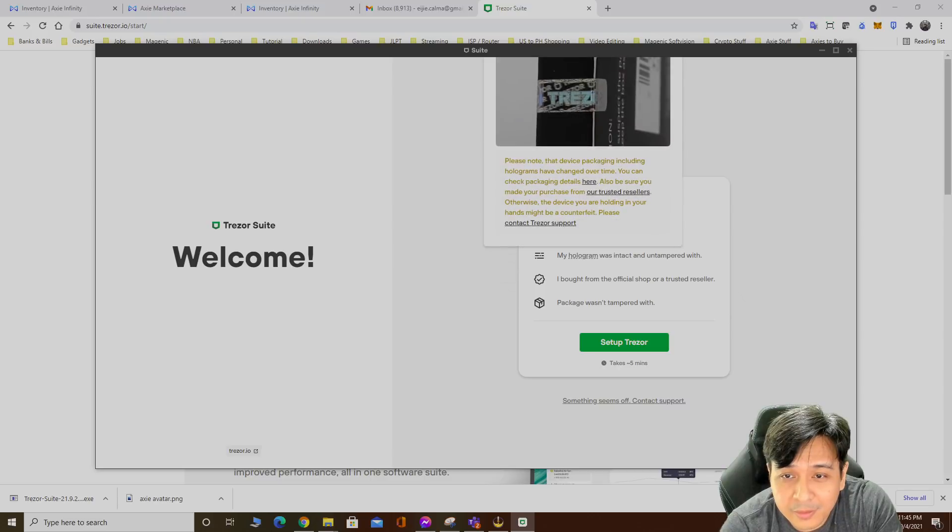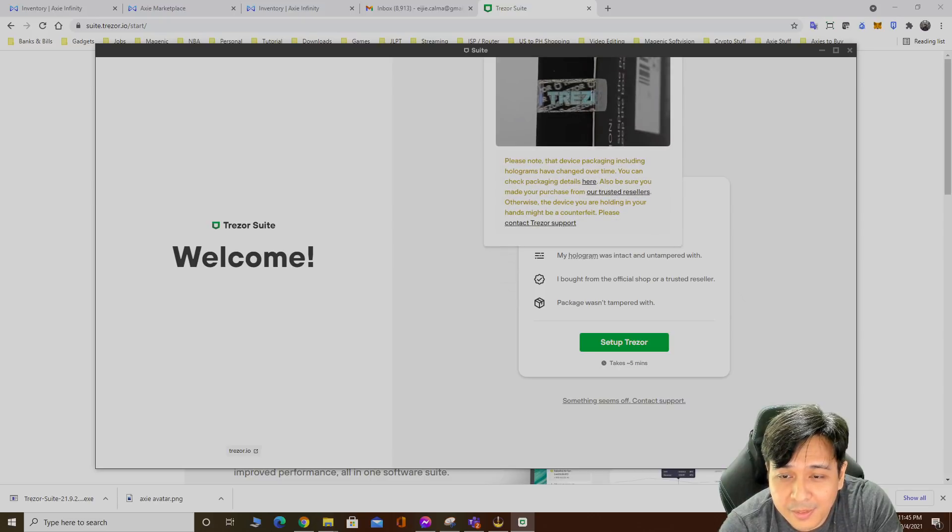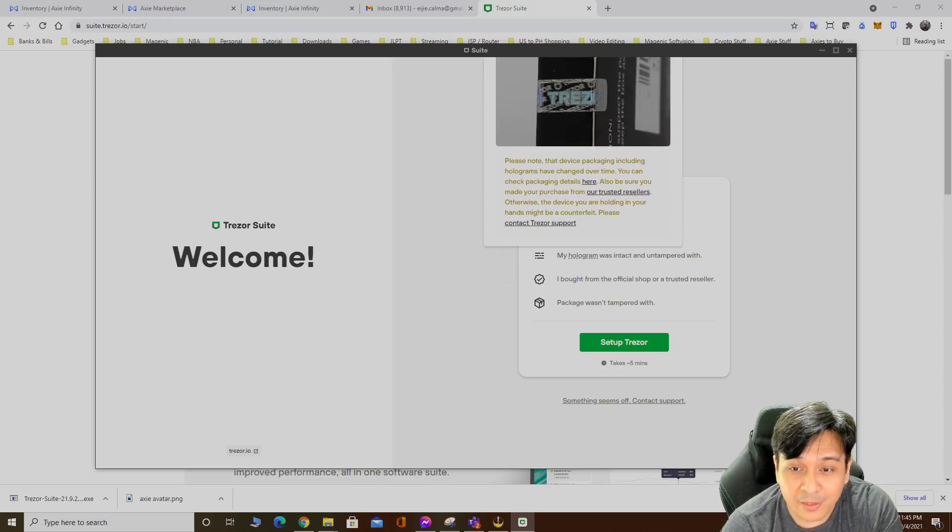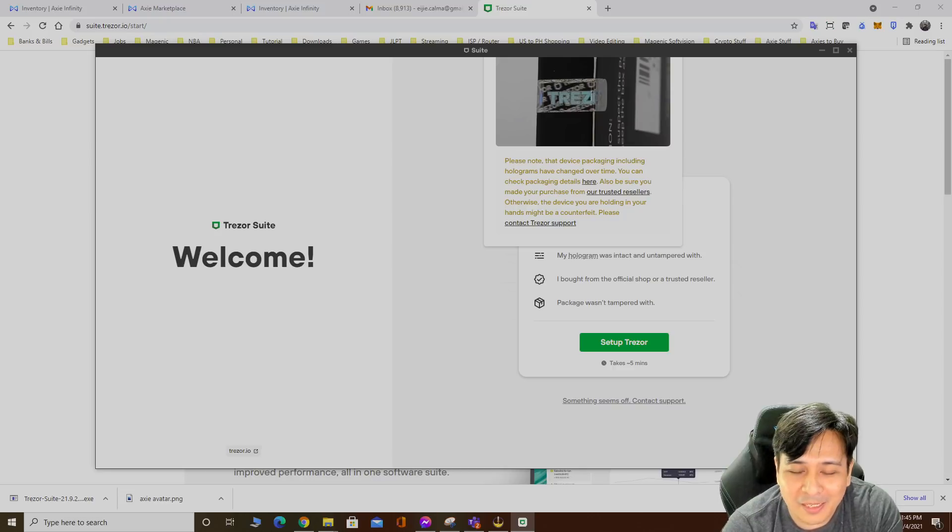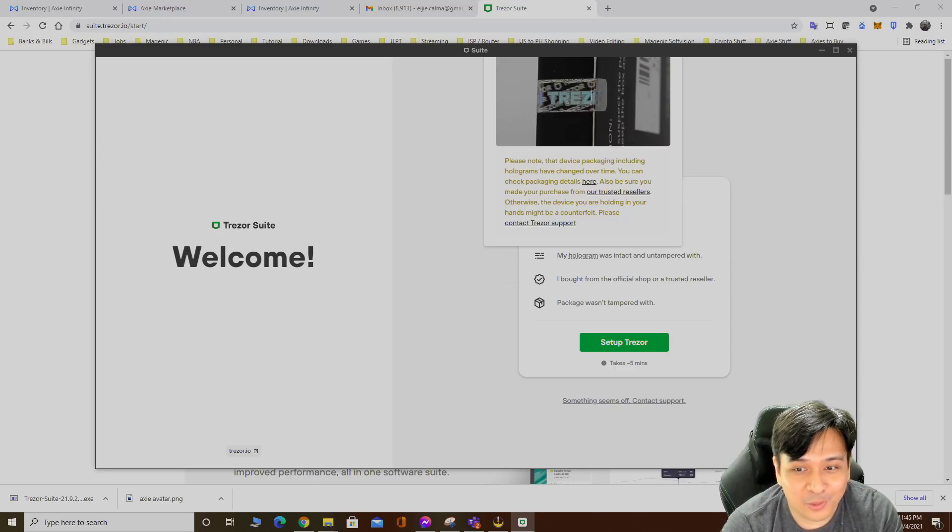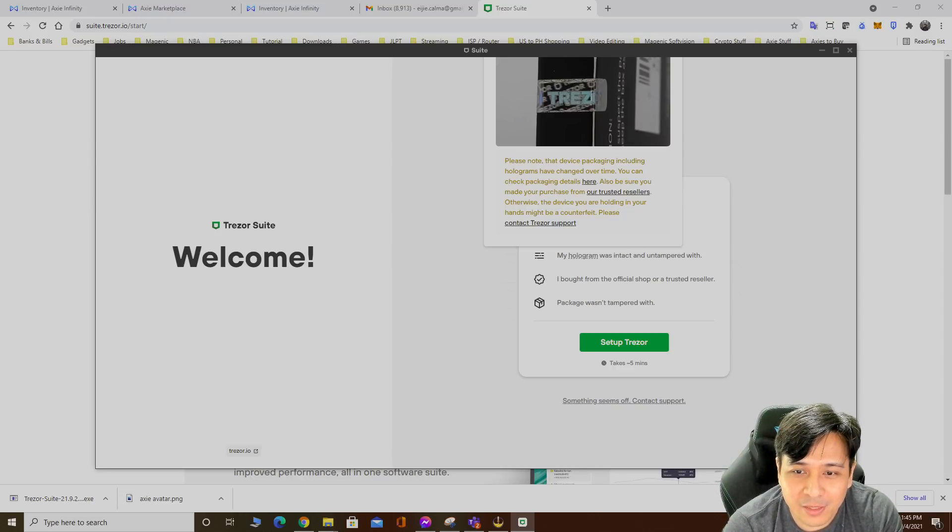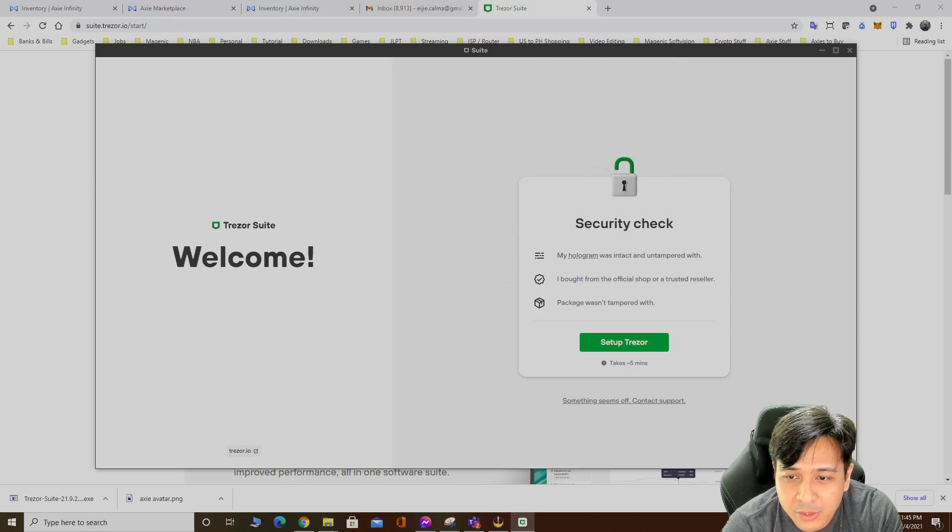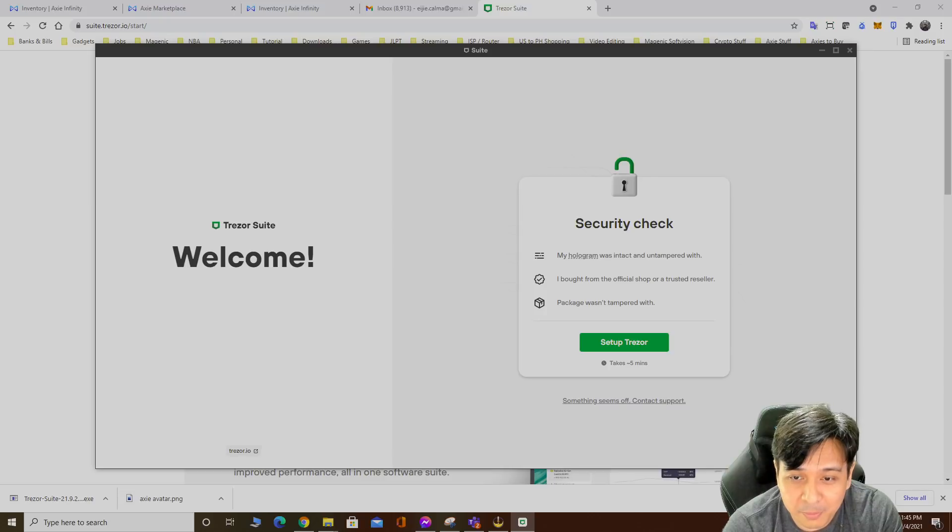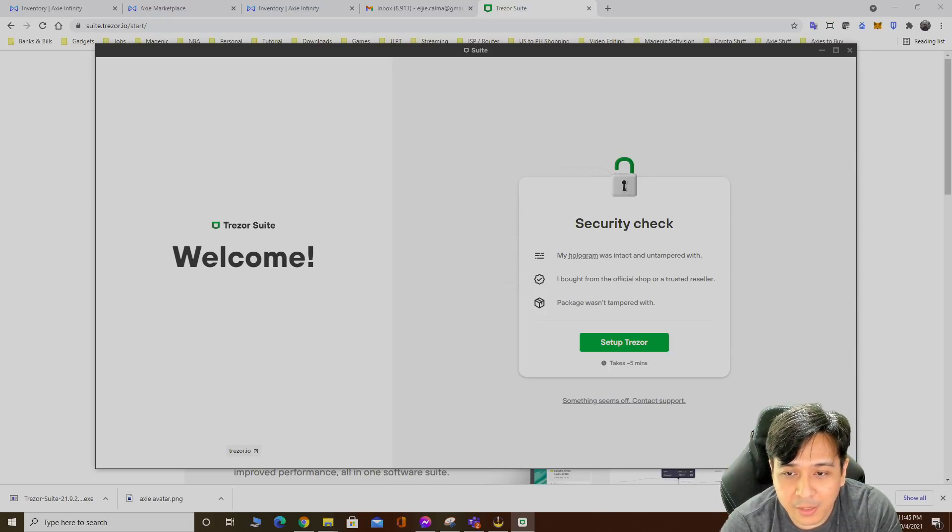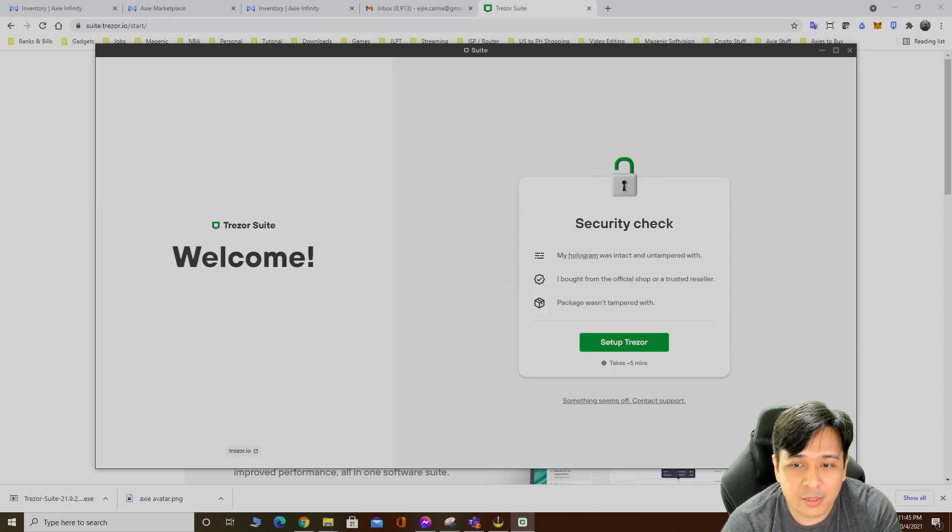Set up Trezor. Security check says here my hologram was intact. Yep, I got this intact and untampered with and the box was really sealed and hard to open. I got this from official shop or a trusted reseller. Package wasn't tampered with. Click set up Trezor.